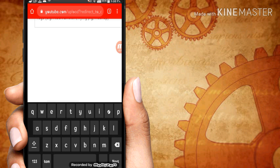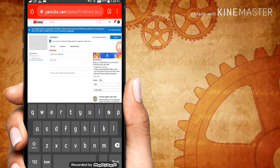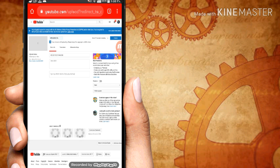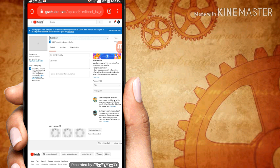You will be able to download this video. I will upload this video. I will see you in the next video.